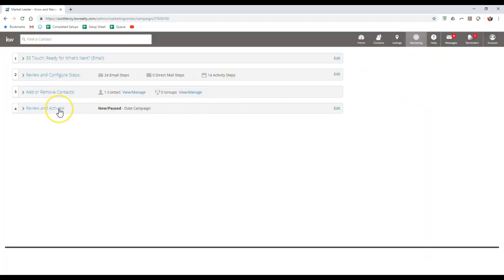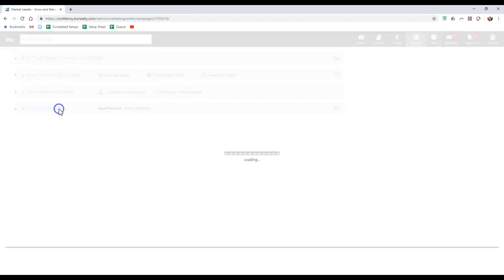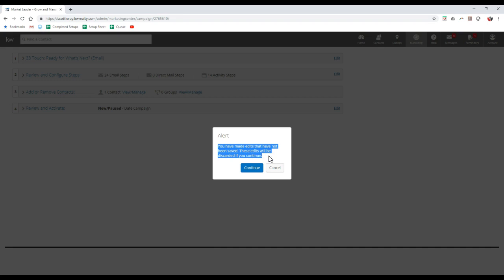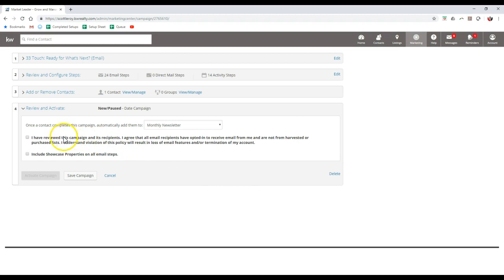And the final thing we'll need to click on is step four to activate this campaign. Now if this pops up, this always seems to pop up even though if you notice I saved everything so I can just go and click on continue. And then all we'll have to do is click this one button that says I reviewed this campaign's recipients and I agree that all email recipients have opted in to receive email from me.